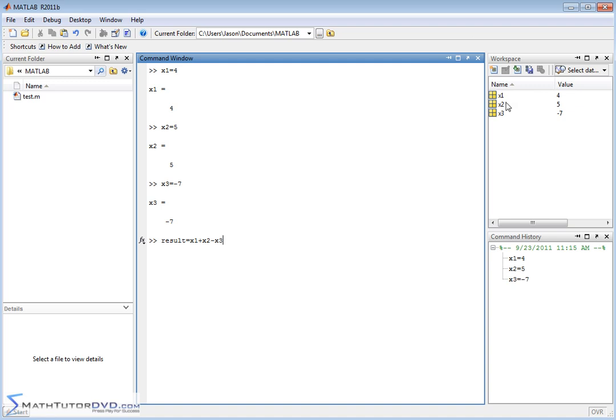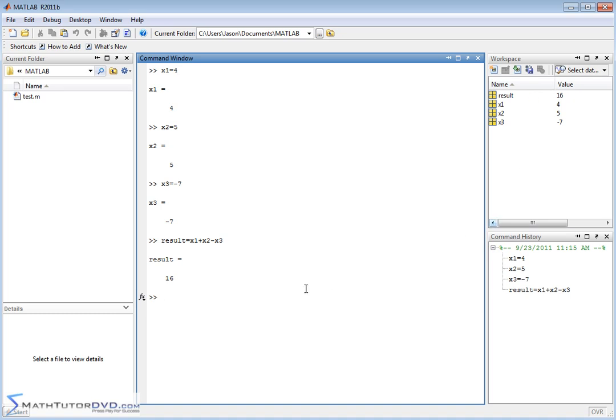So we have the variables x1, x2, and x3 defined. We're calling a new variable called result and we're doing x1 plus x2 minus x3. Of course we get the result, that's the variable called result, and it has a value of 16.